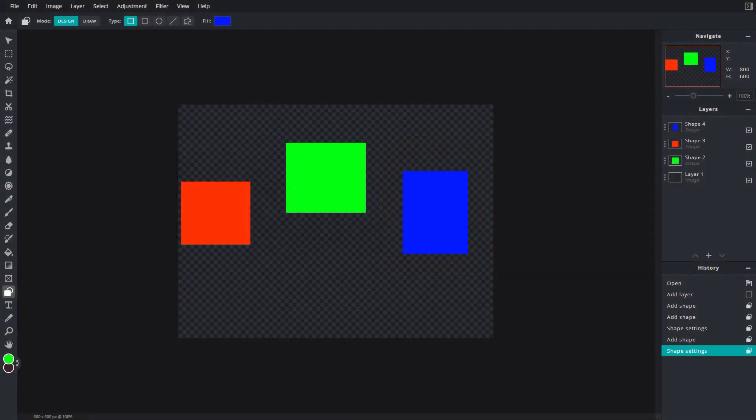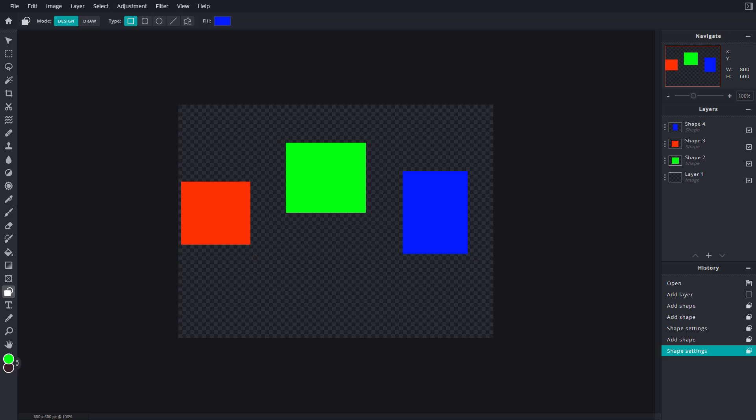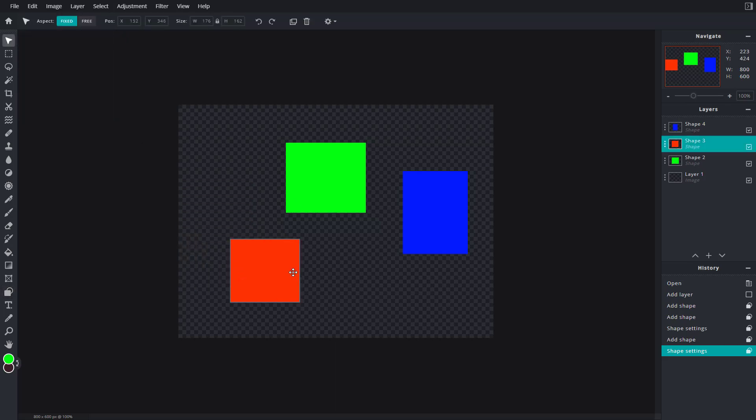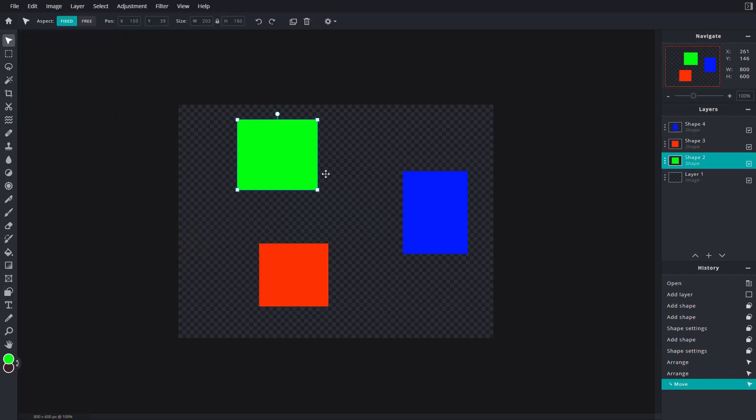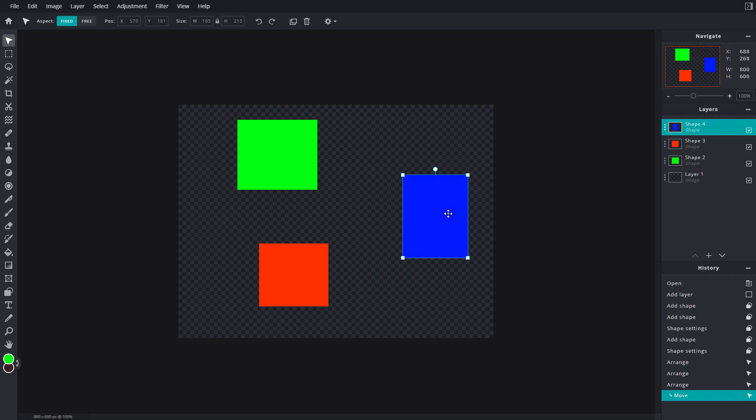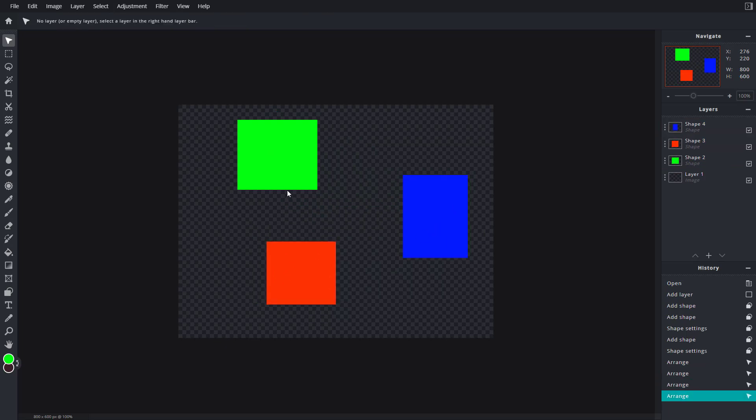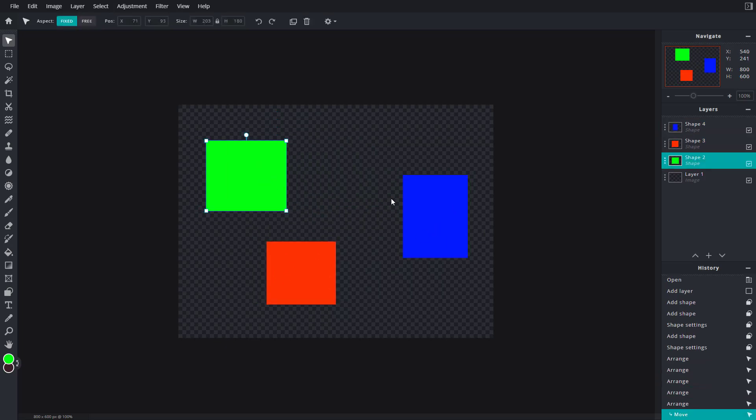So now let's see how we can work with locking and hiding layers inside PixlrE. Here you can see that I got three layers. I'm going to go to my selection tool and if I were to click and drag it, you can see that I can select each and every layer and move them freely according to how I like it.